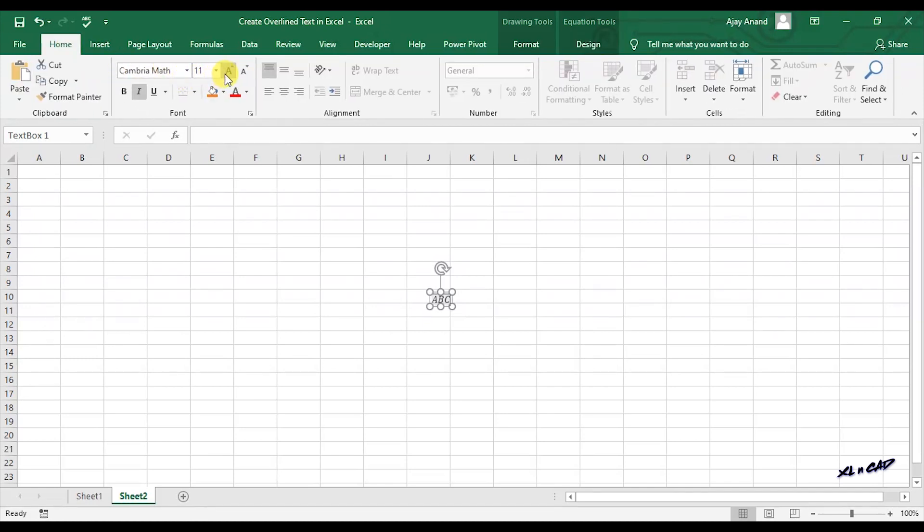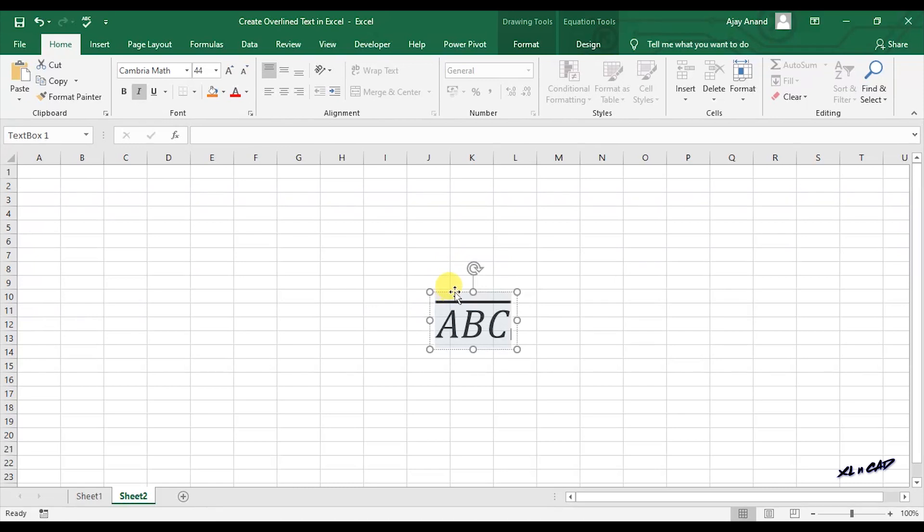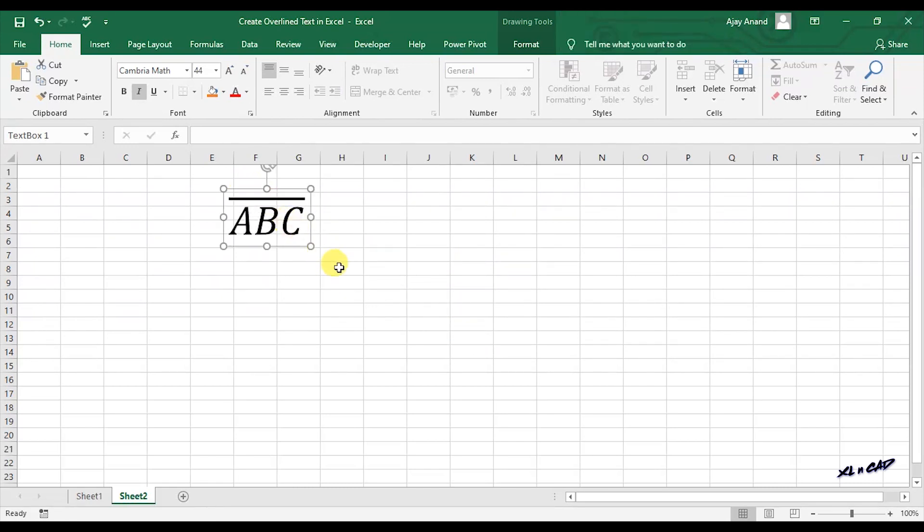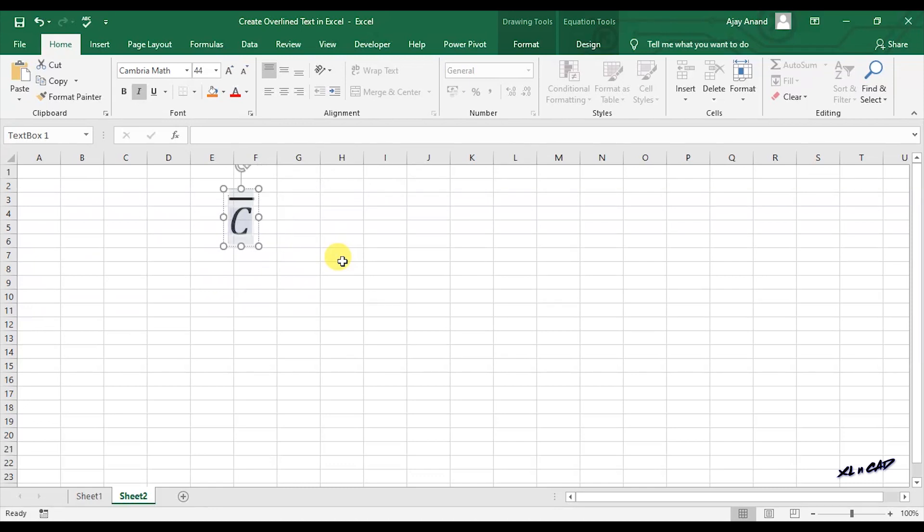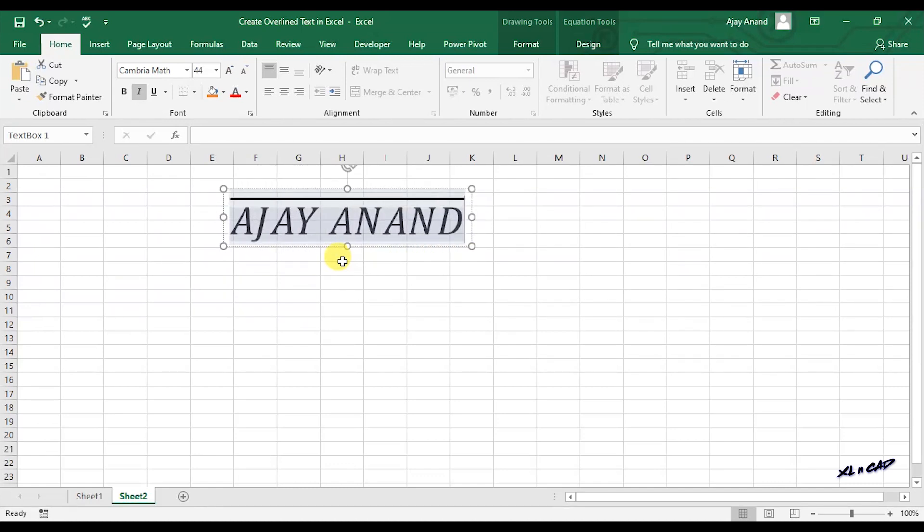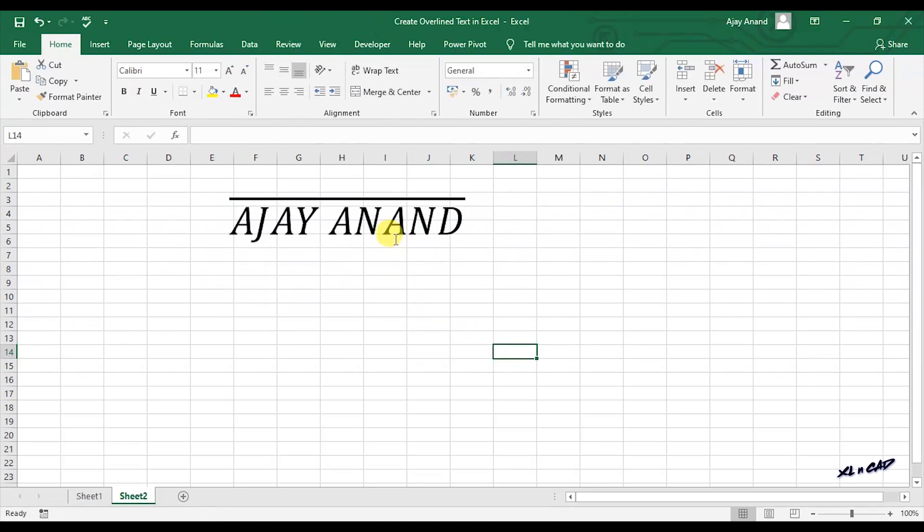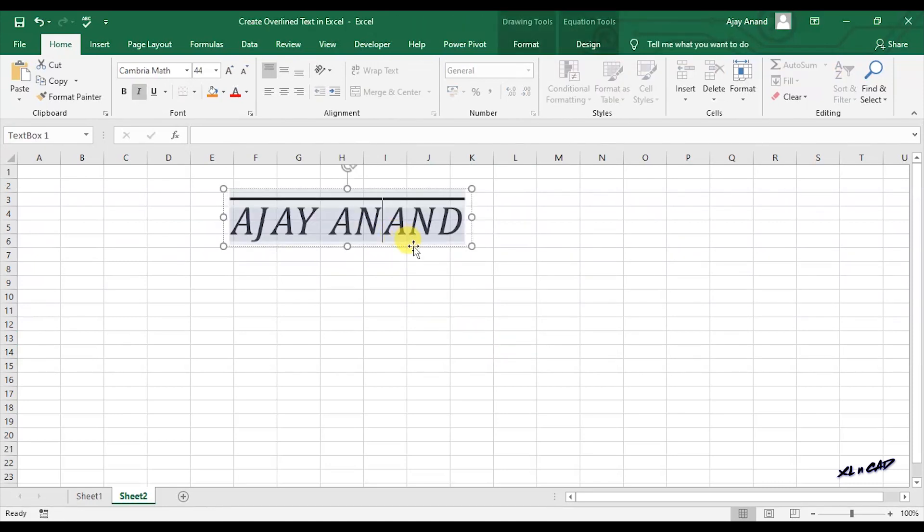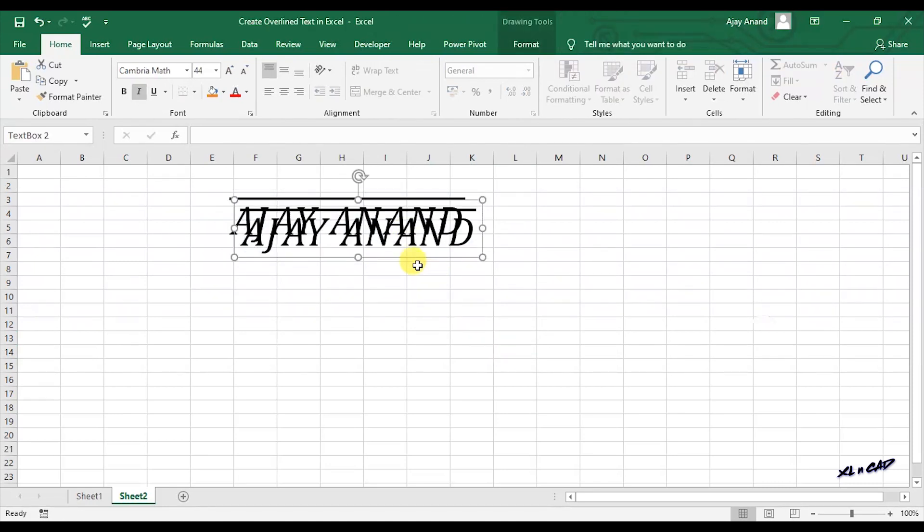I will increase this font height here. Let's make another copy of this text.